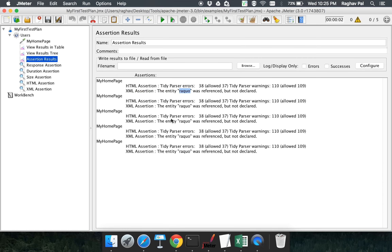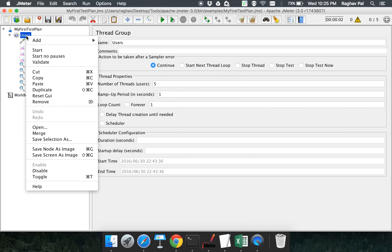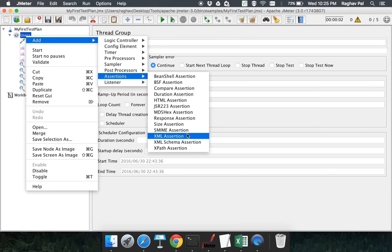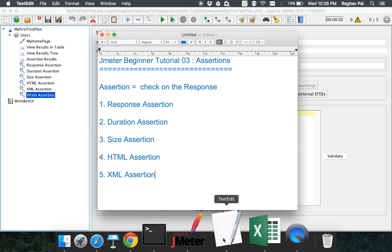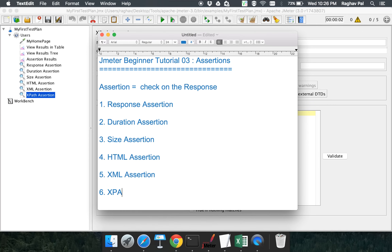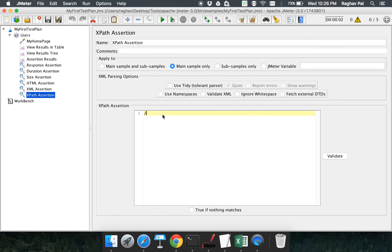Another assertion to look at is XPath assertion, which will mostly be used in API testing. We will have a demo on API testing with JMeter in coming sessions, where we will see exactly how to use XPath assertion. For now, the basic understanding is that if you want to check a particular node, a particular XPath, or a value at a specific XPath in the response, you use XPath assertion.